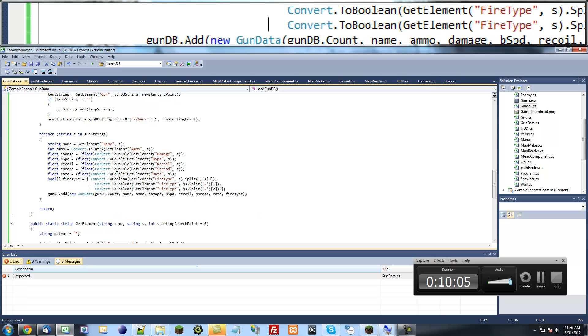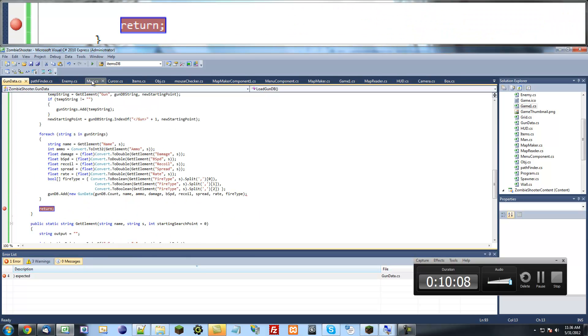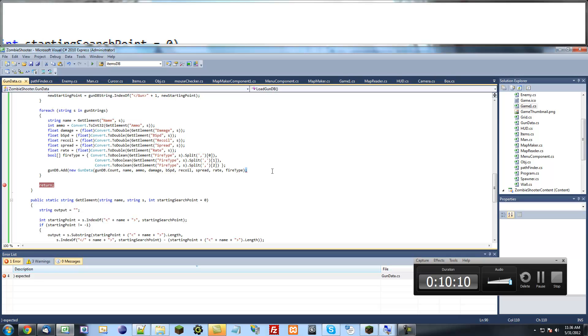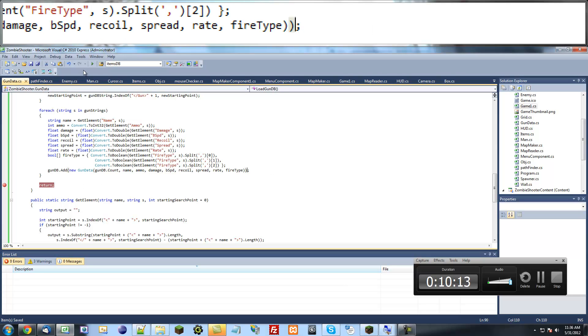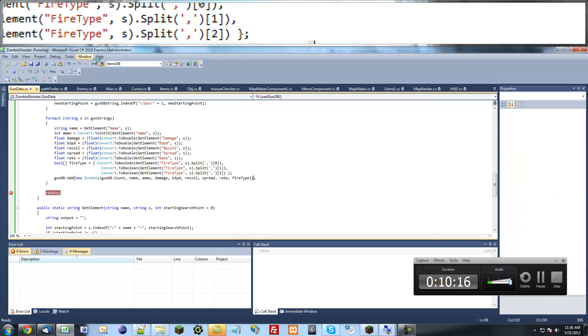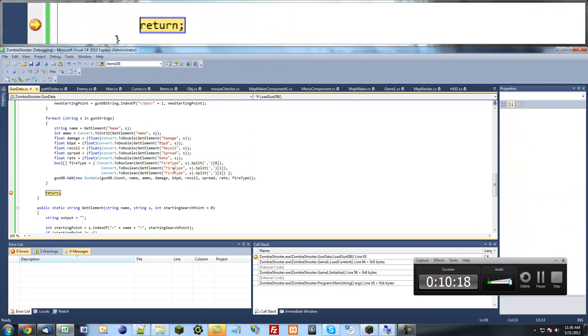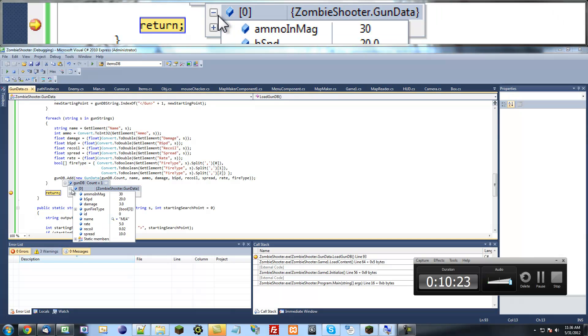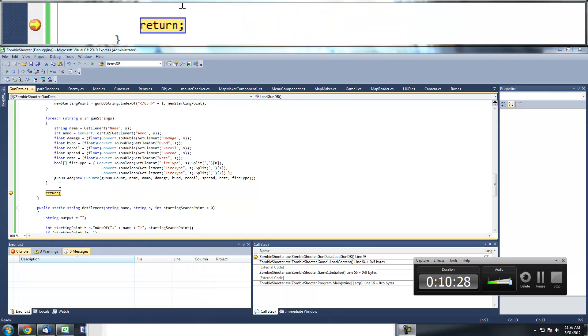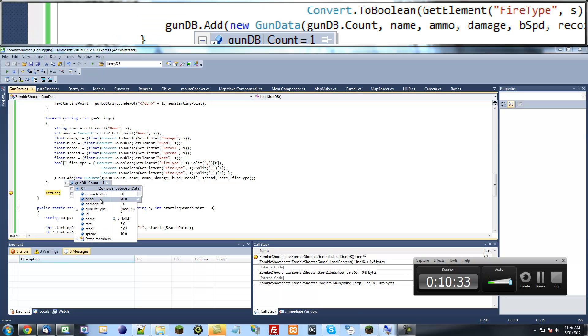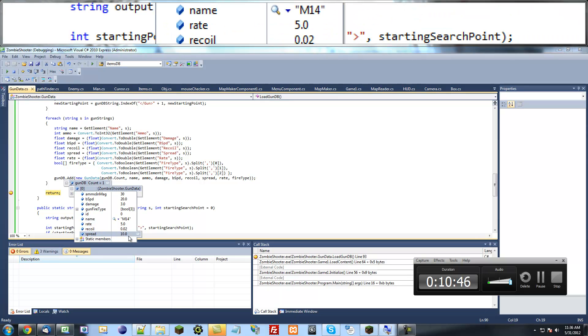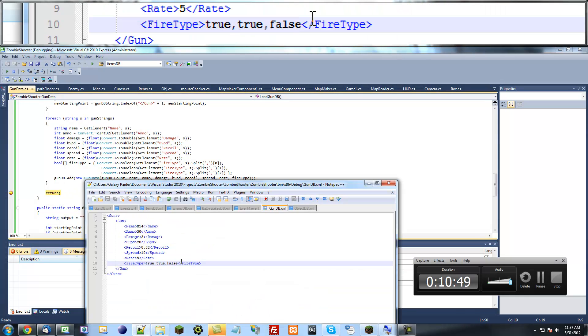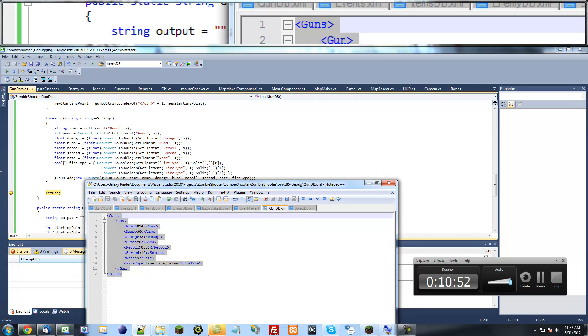So, I'm just going to test this real fast to make sure it works. We have an error. Okay. Just put another extra parenthesis here. So guys, I know this may be a little bit boring because we've been mostly dealing with just data. But hopefully it should get more exciting later on. So as you can see, it made a nice gun class for us. Right here. So we can see all our stuff. So we've got ammo, magic, 30, bullet speed, 20. All our stuff. So true, true, false, M14, rate, 5, recoil, 0.02, spread, 10. Exactly the way in this XML file right here.